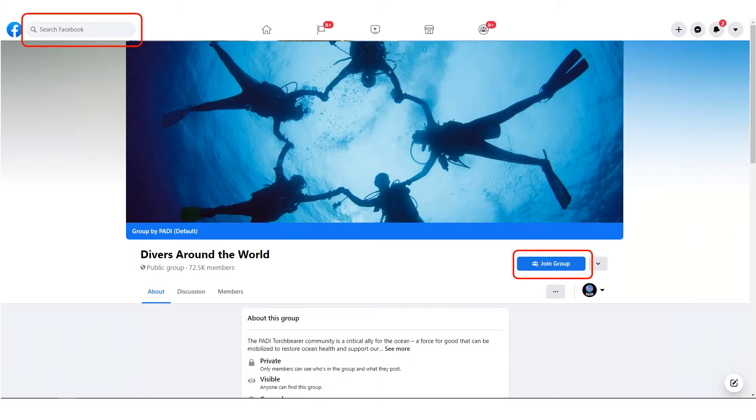Firstly, you'll need to sign into Facebook on your browser, and using the search bar of Facebook, navigate to the group you want to join. The search bar is circled in red on the top of the slide.